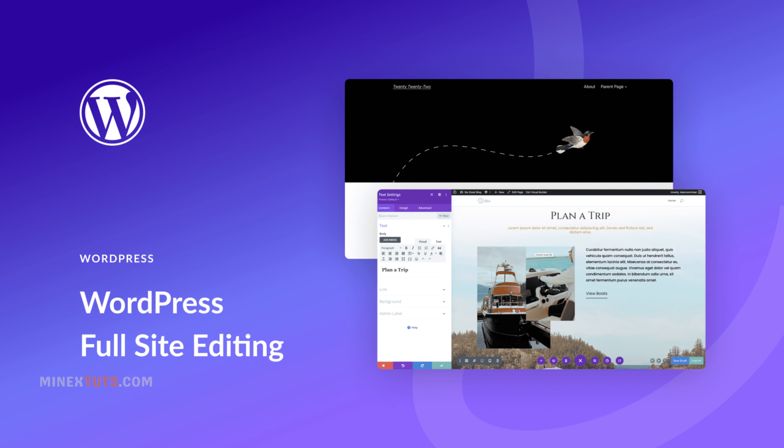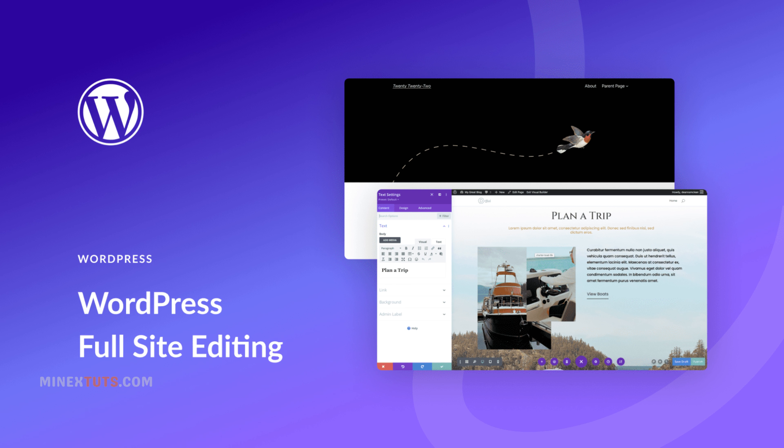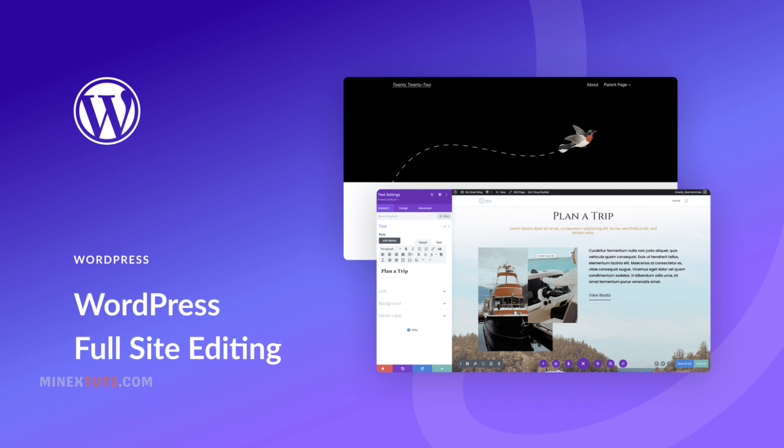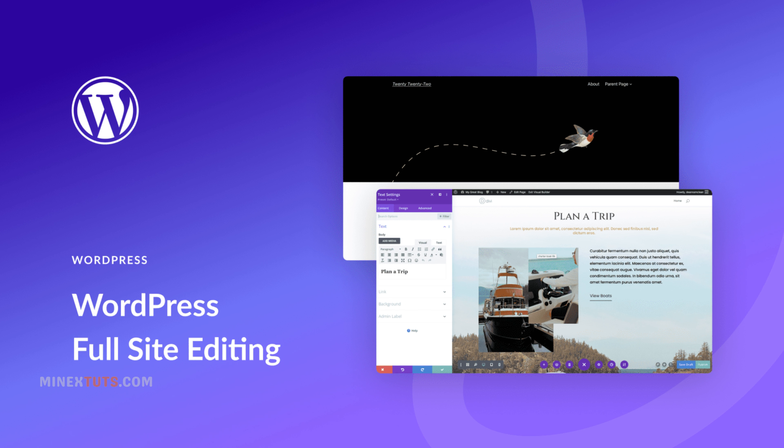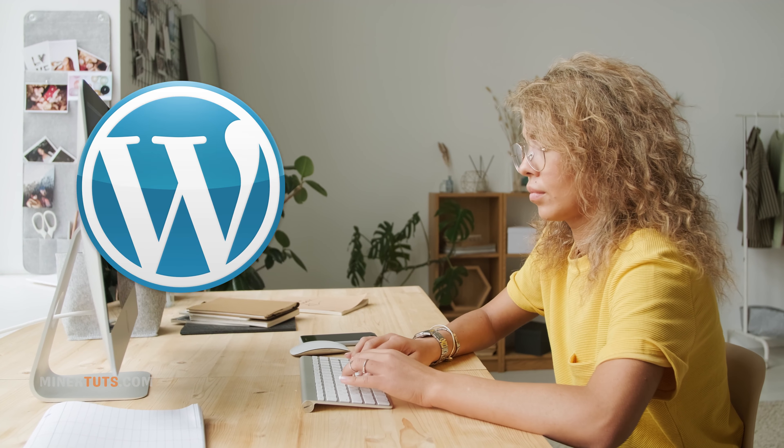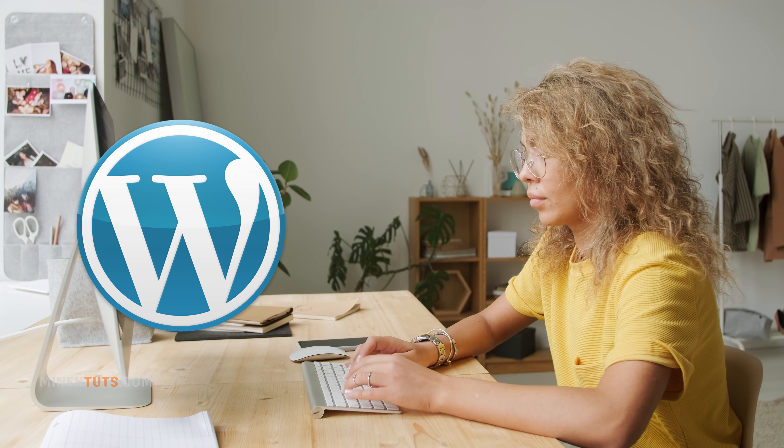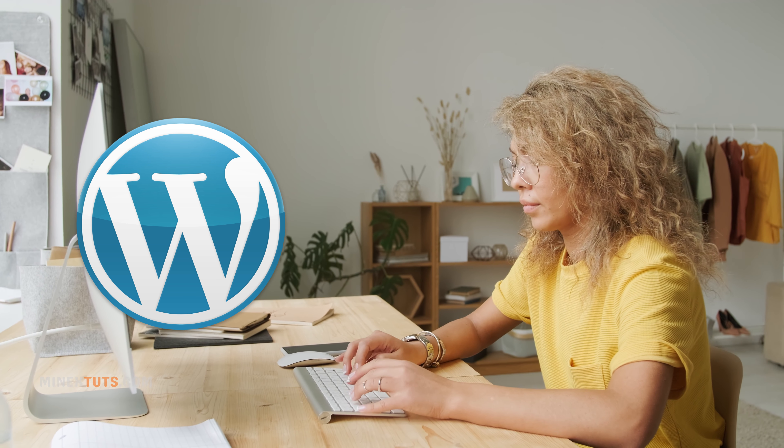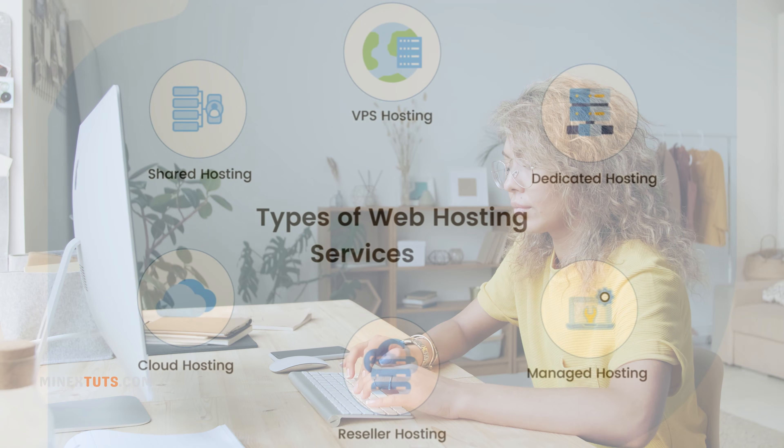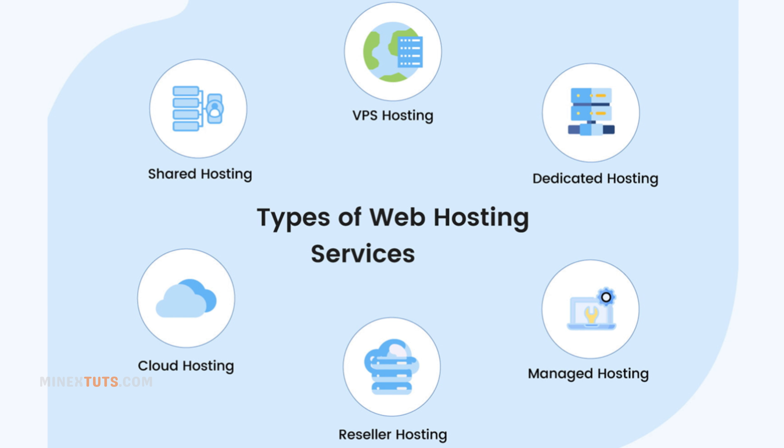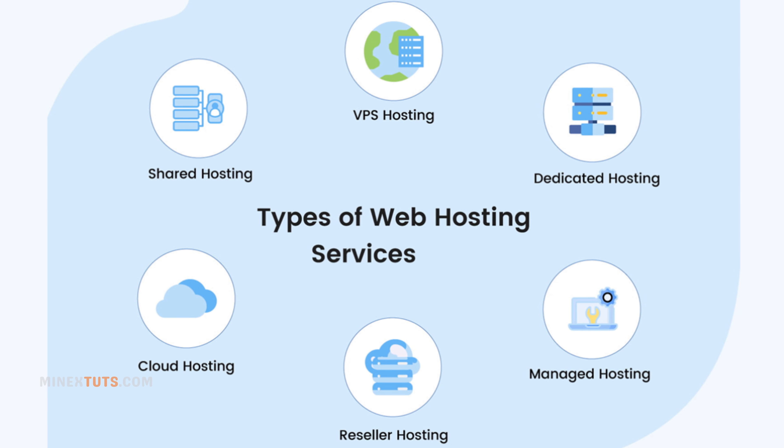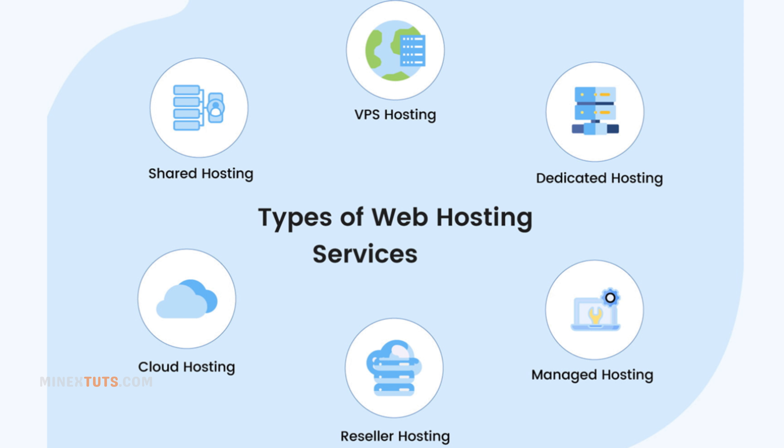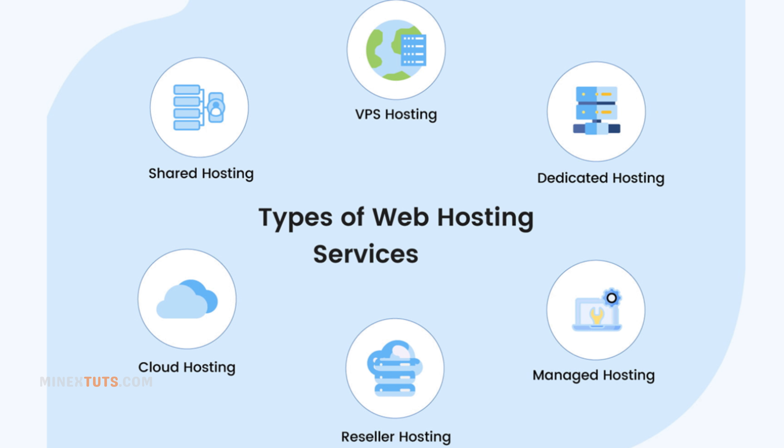As you may already know, WordPress is one of the most popular content management systems. It's used by millions of websites around the world, from small blogs to large e-commerce sites. And in order to run a WordPress website, you need a reliable and high-quality web hosting provider.